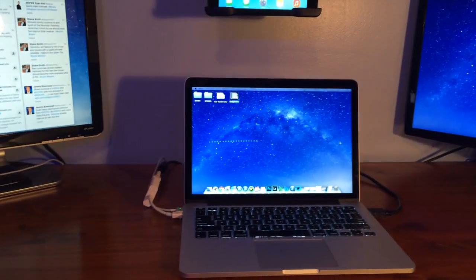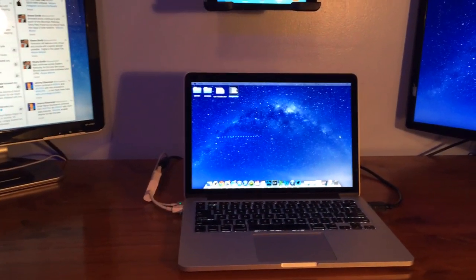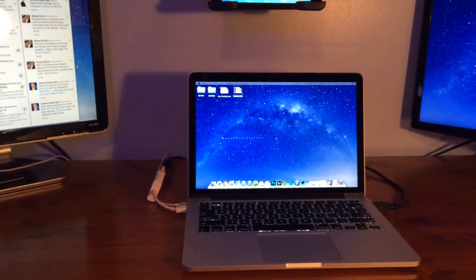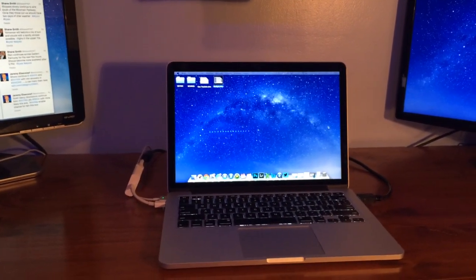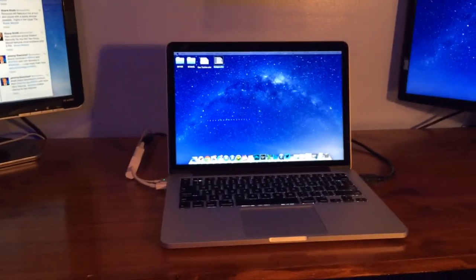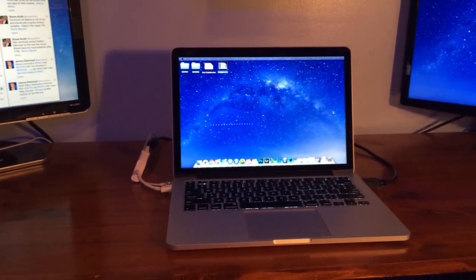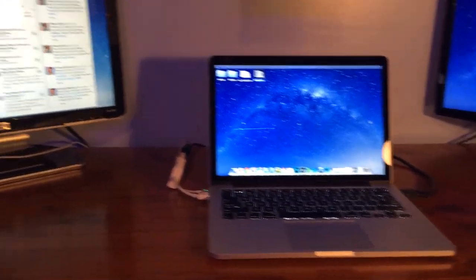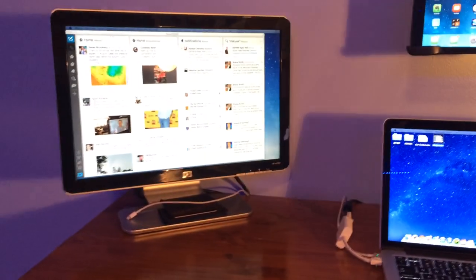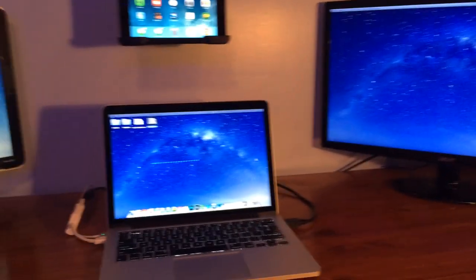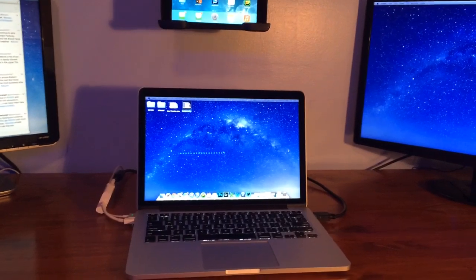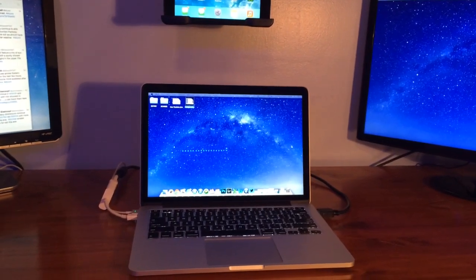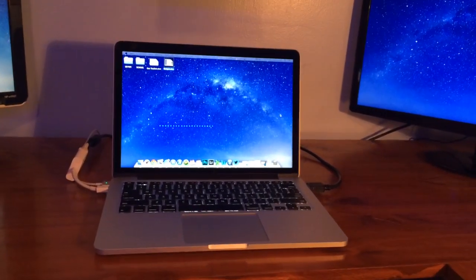However let's just say that we did want to go through the process of adding another monitor to this and running even more programs on that screen. It will probably get a little hectic for the little 13 inch MacBook Pro. So if you're wanting to just cover your desk in screens then I'd go ahead and go with the 15 inch MacBook Pro or even an iMac.